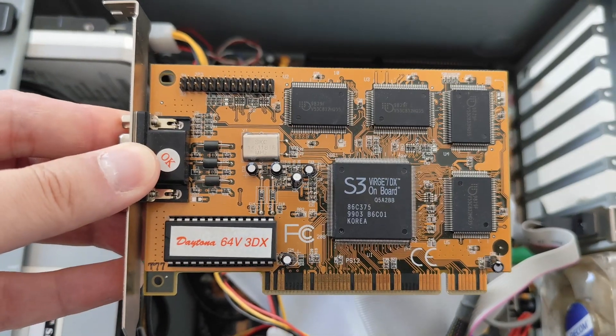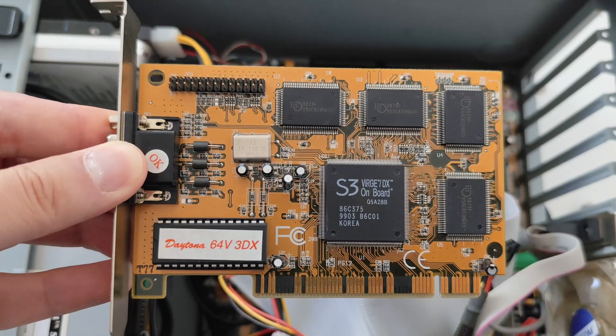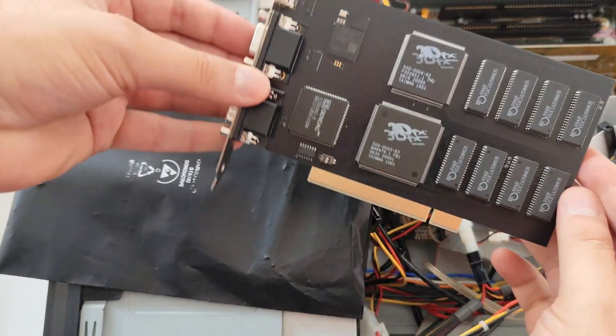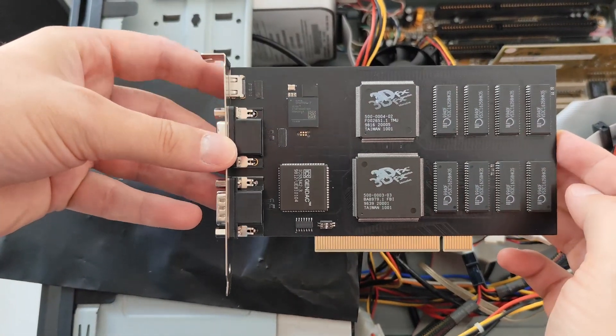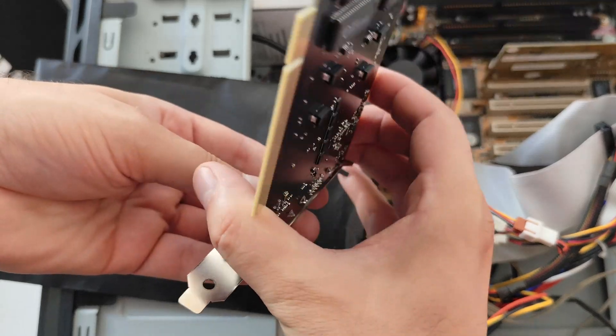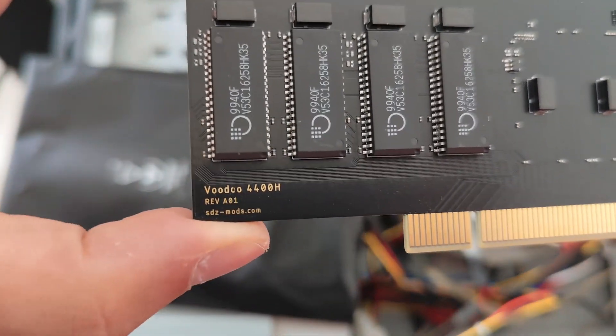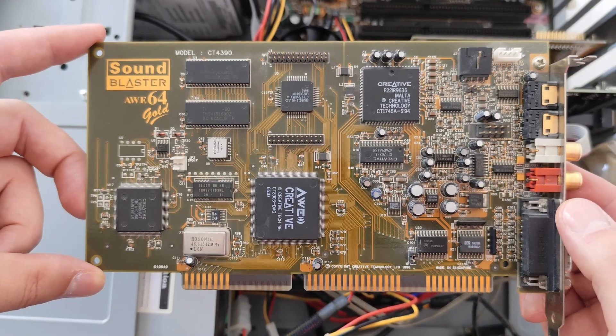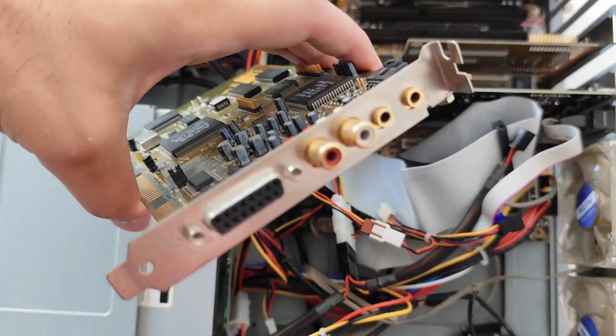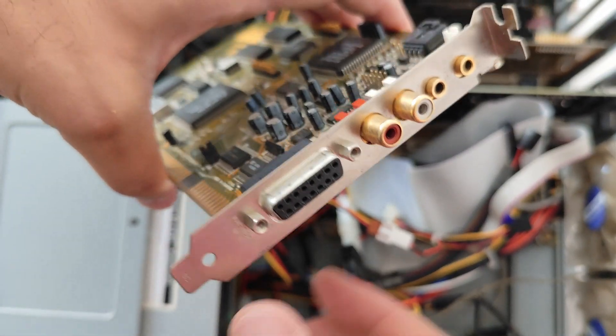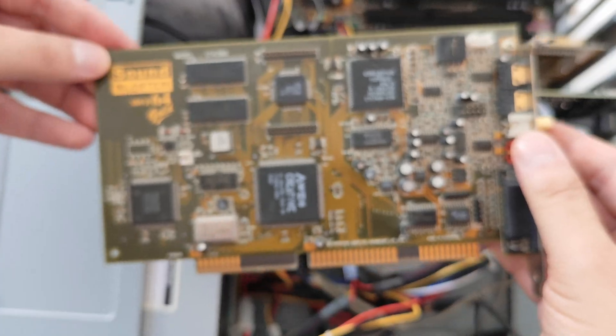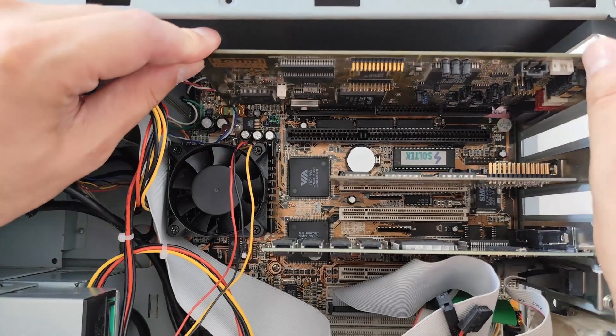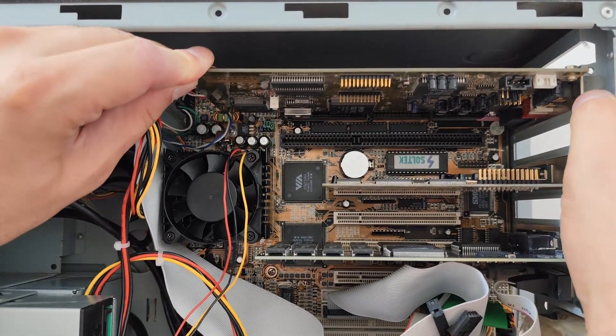This is a typical 2D-3D card from S3. This is, of course, our Voodoo 4400H with 1 TMU and HDMI output and 8 megabytes of RAM. And finally, let's use a Creative Sound Blaster. And not any Sound Blaster, but maybe the only ISA card that no one would swap it for a PCI card in 1997.